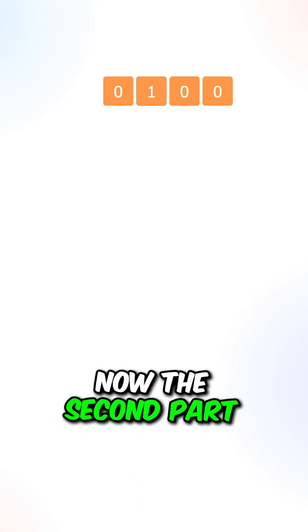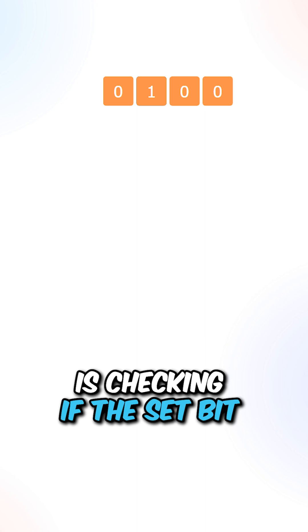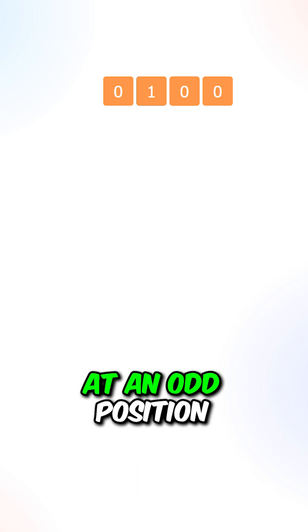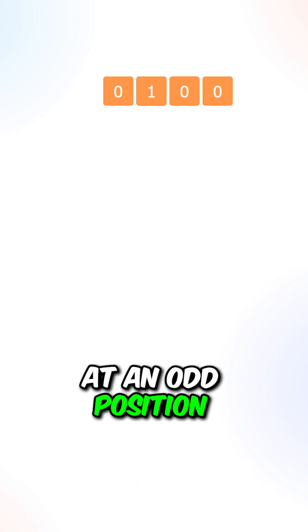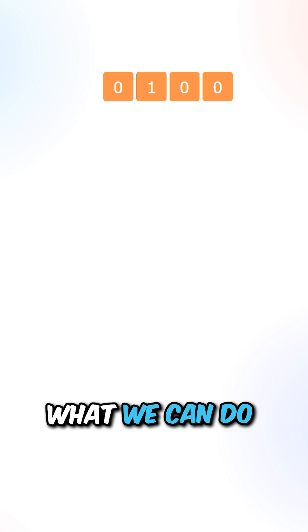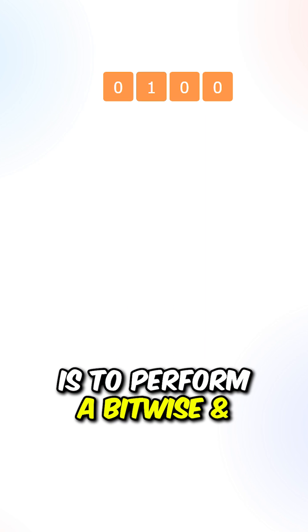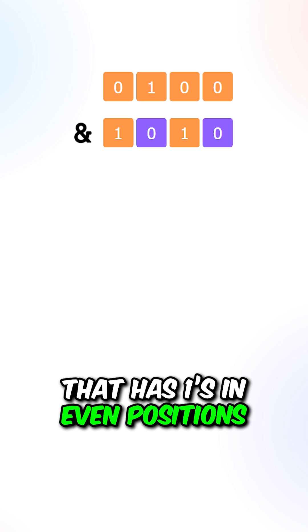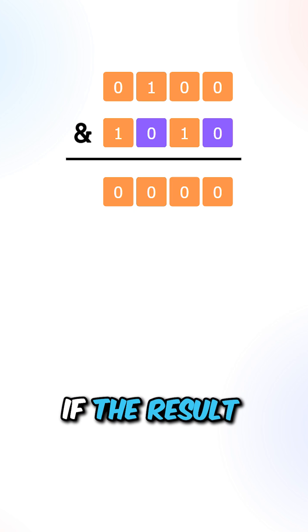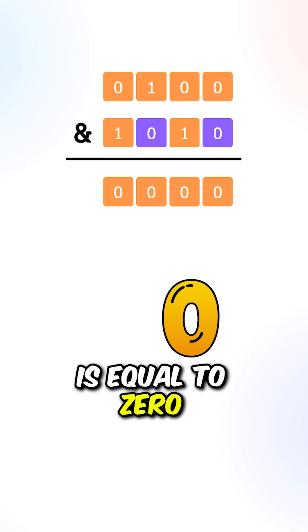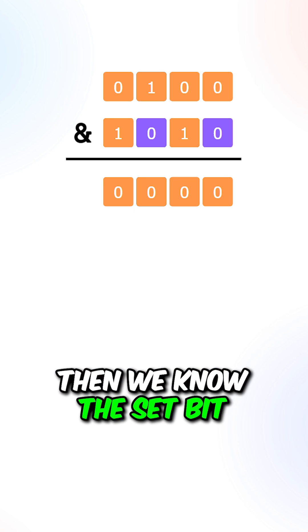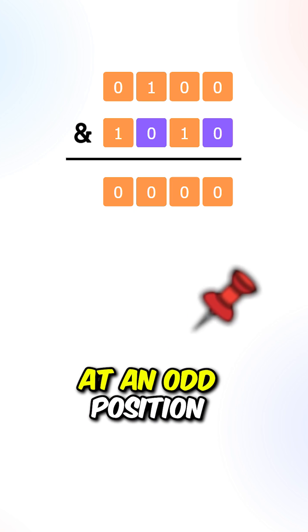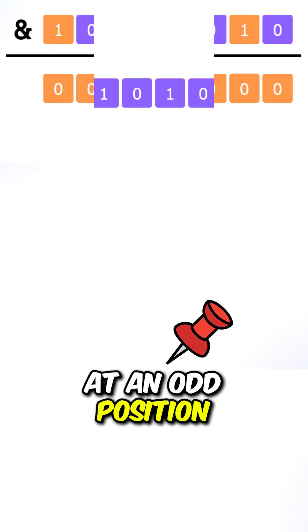Now the second part is checking if the set bit is located at an odd position. What we can do is perform a bitwise and with a binary string that has 1s in even positions. If the result is equal to zero, then we know the set bit is located at an odd position.